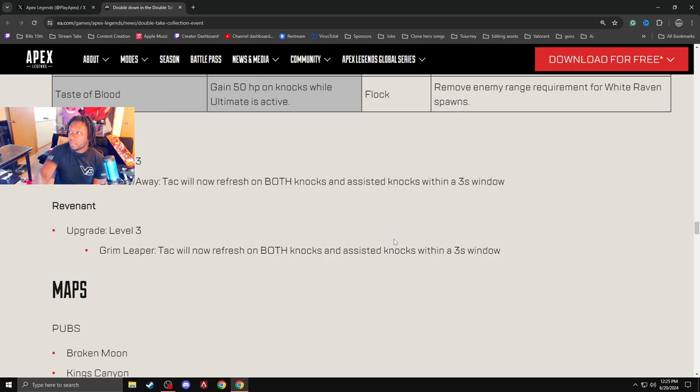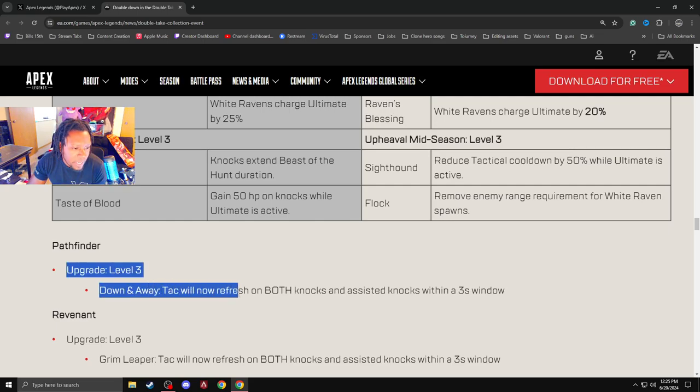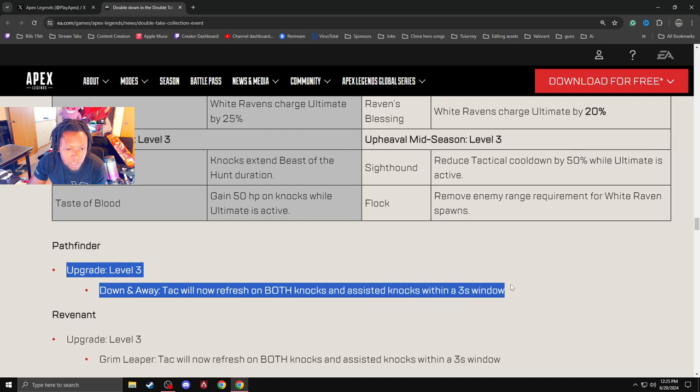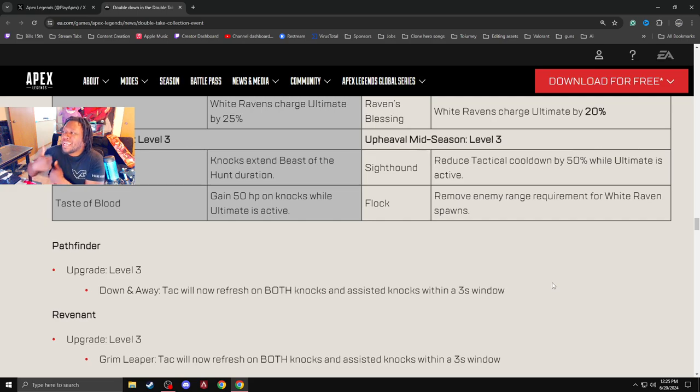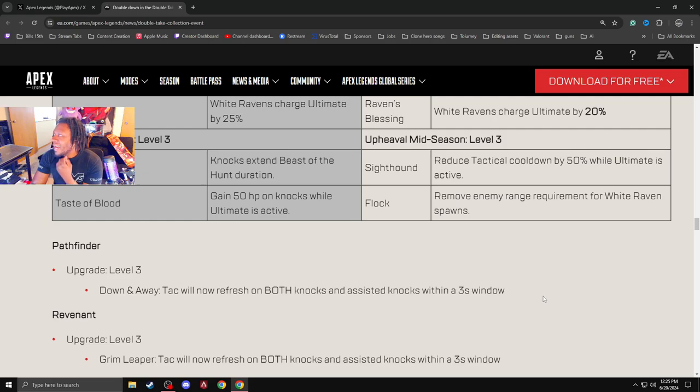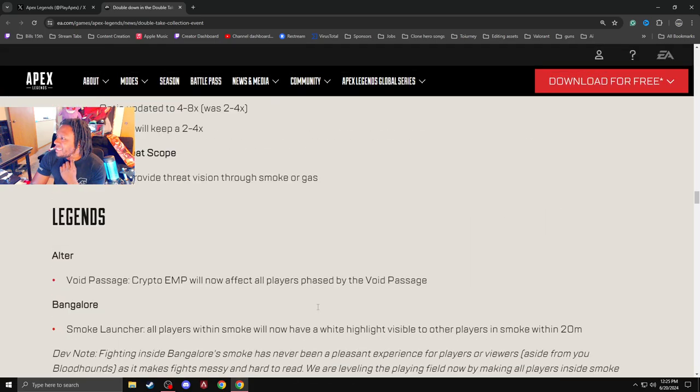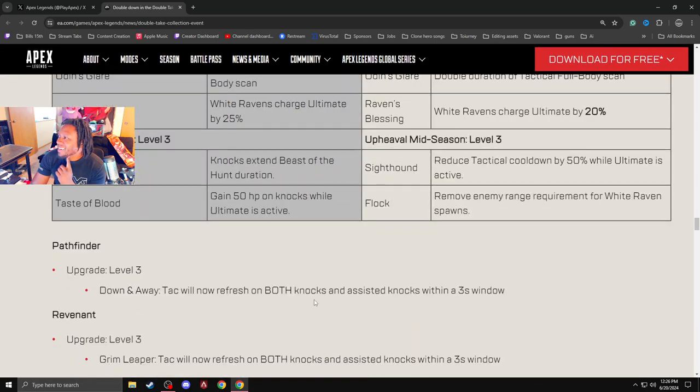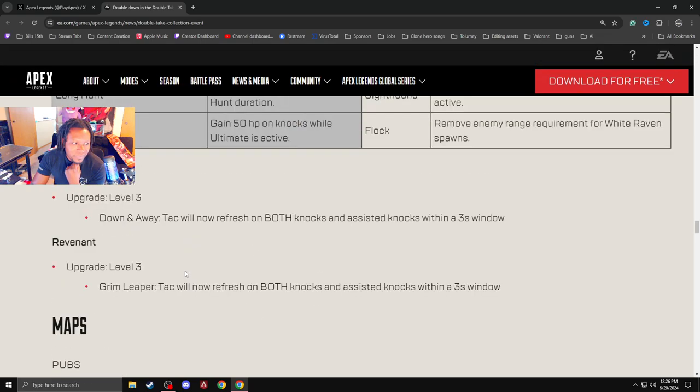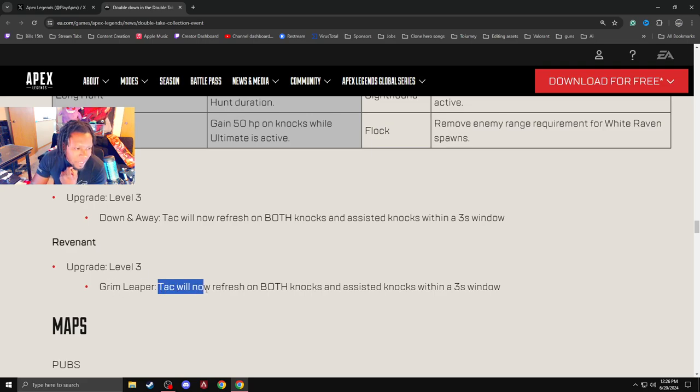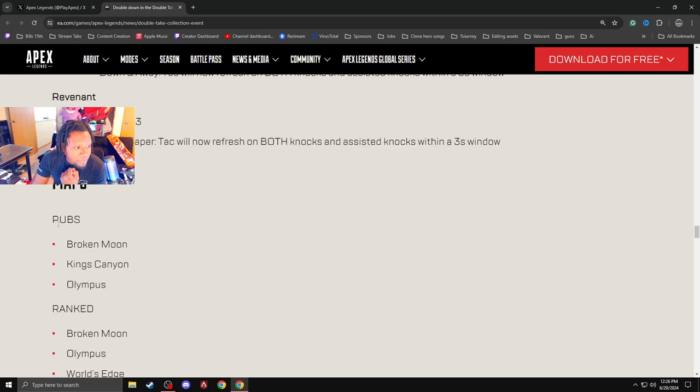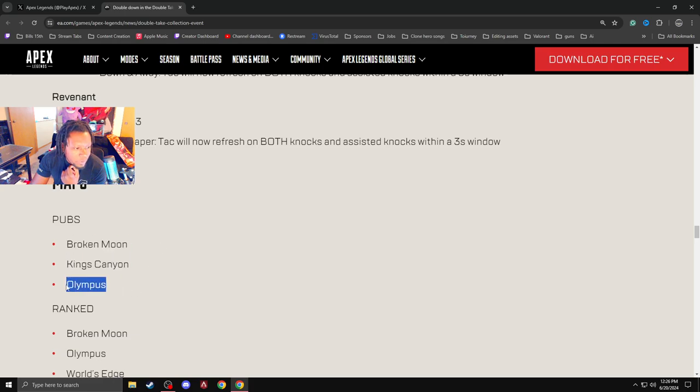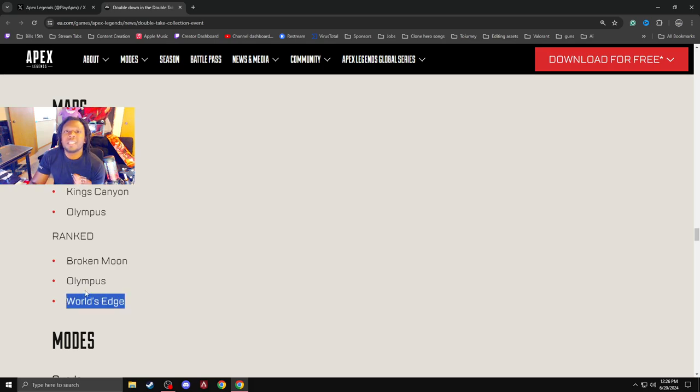Pathfinder upgrade level three. Down and away tack will now refresh on both knocks and assisted knocks within a three second window. Pathfinder is up baby. Pathfinder stocks are up baby. Holy. That's kind of crazy. That's kind of nuts. I enjoy that. Revenant. We hate Revenant. But let's see what he gets. Tack will now refresh on both knocks. Yeah. I don't like that. Whatever. Go away. The maps for pubs. Broken Moon. KC Olympus. They got rid of World's Edge and gave us Olympus. Yeah. I'm going to be playing a lot more ranked. Broken Moon. Olympus. World's Edge. Yep. World's Edge. On World's Edge ranked day. Guys. I'm playing straight ranked. Don't ask me to play with you. I'm playing straight ranked.